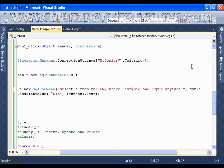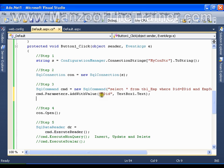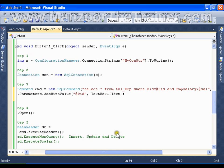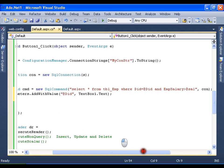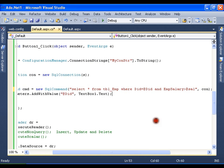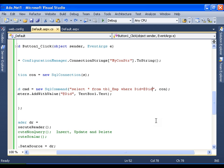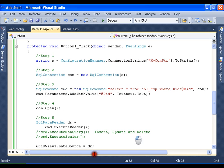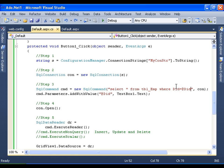So I can again go and write cmd.Parameters.AddWithValue @Sal and I can read that value from say TextBox2 or something. So do remember, never pass your input parameter with the help of plus operator, that is nothing but string concatenation. Always use cmd.Parameters.AddWithValue method.